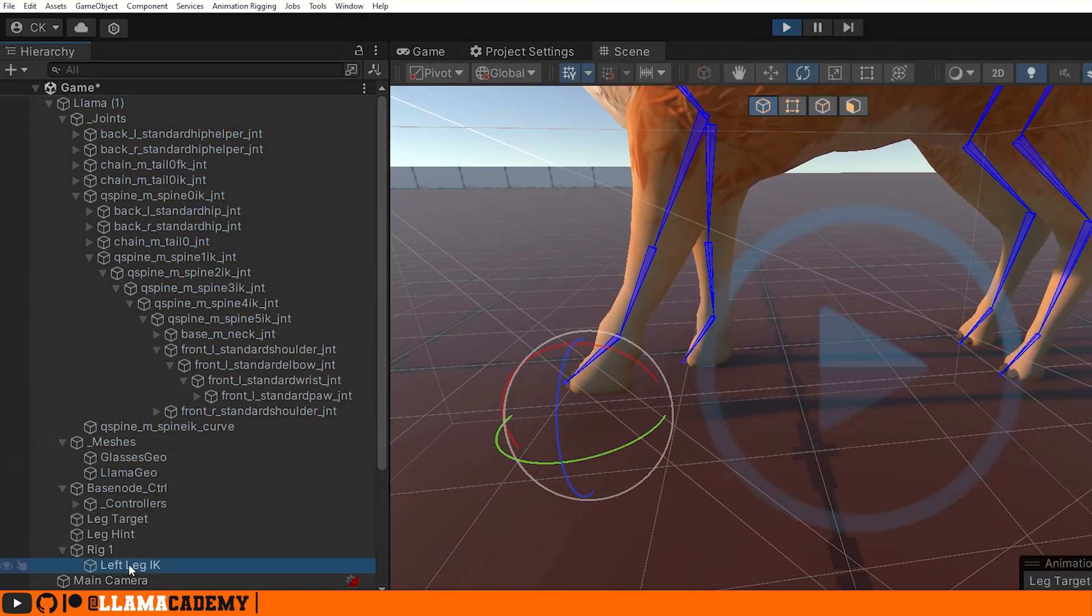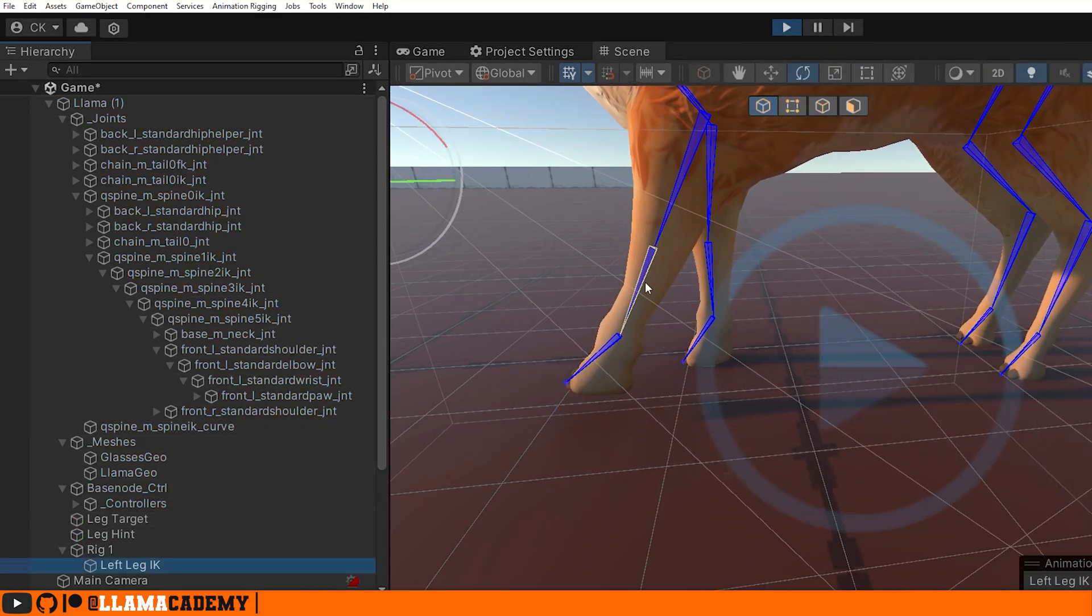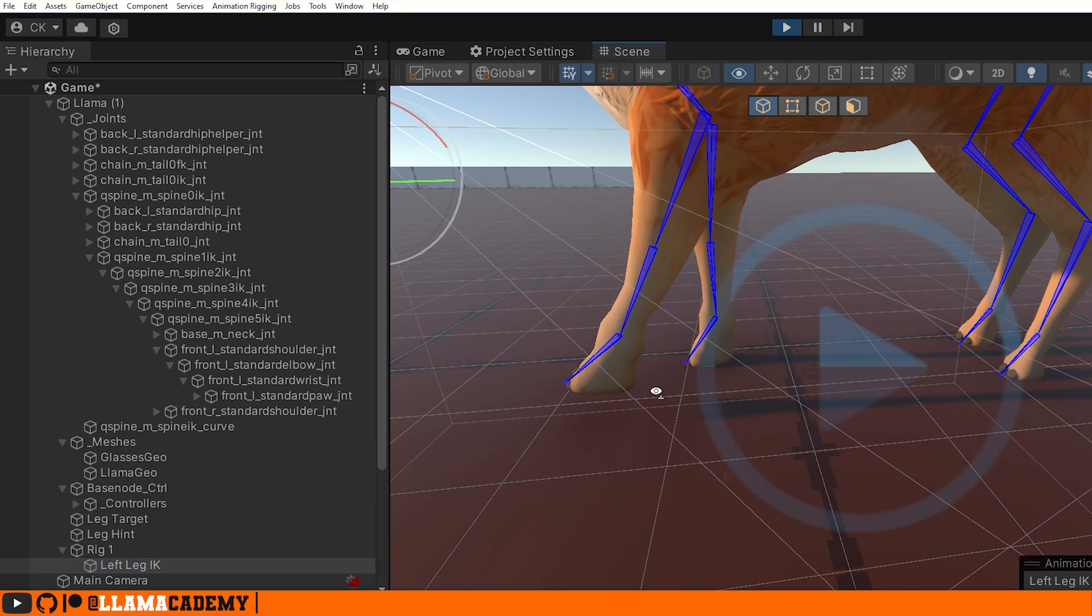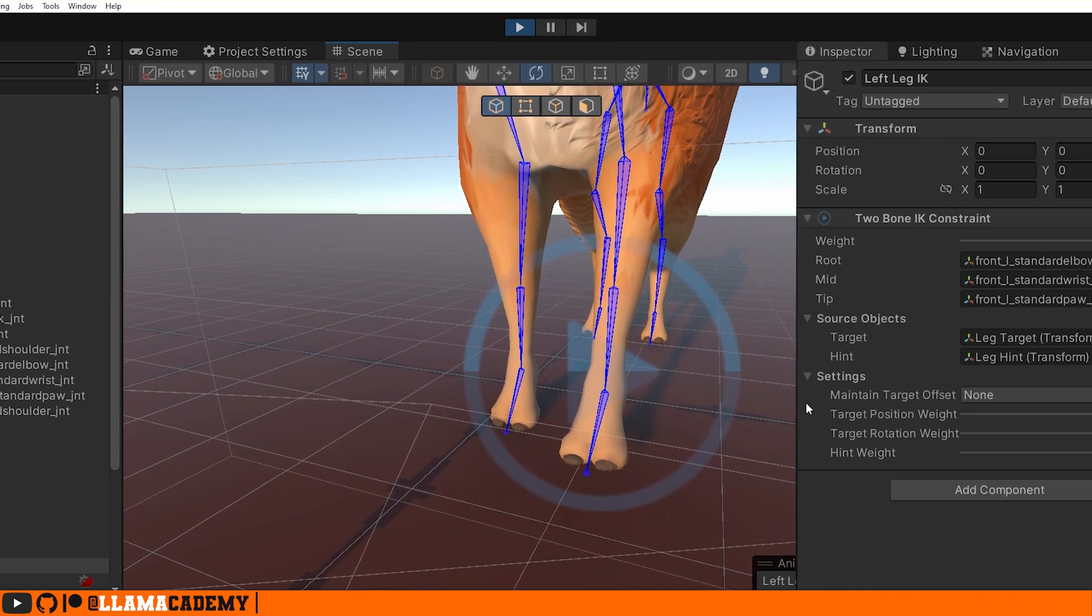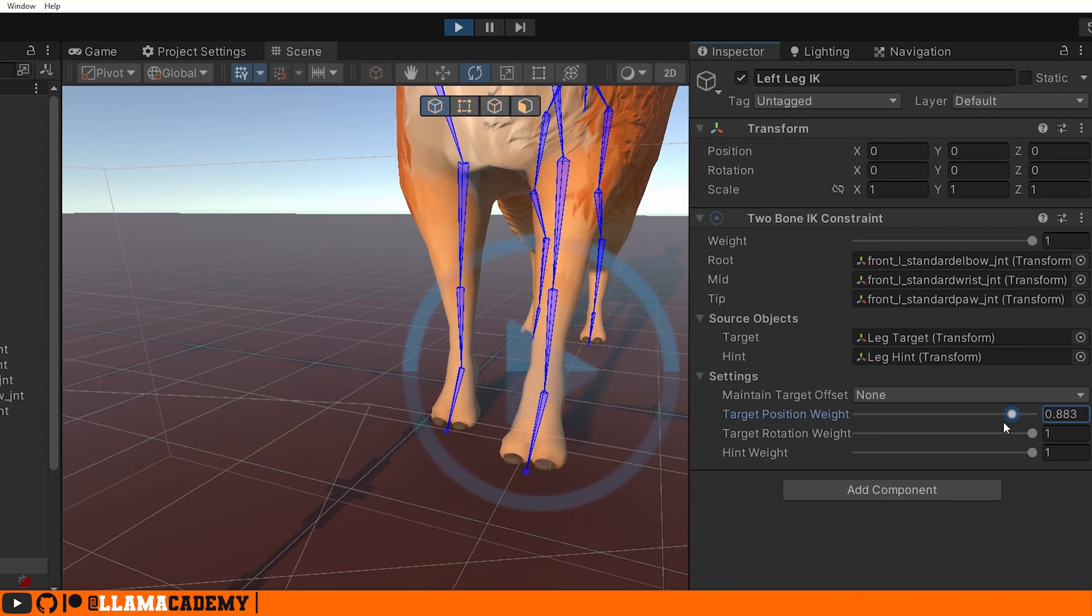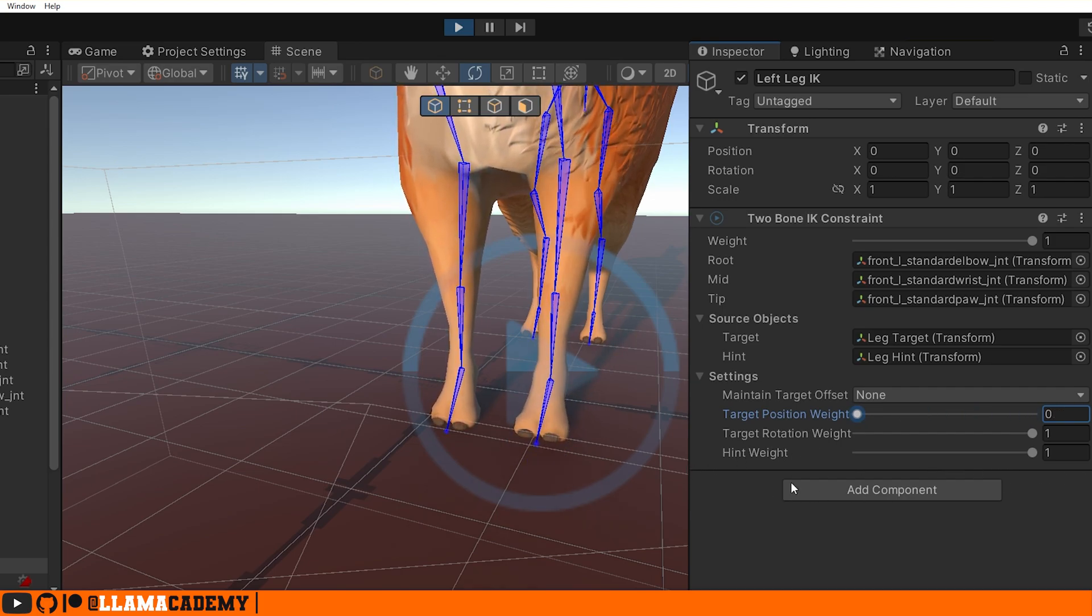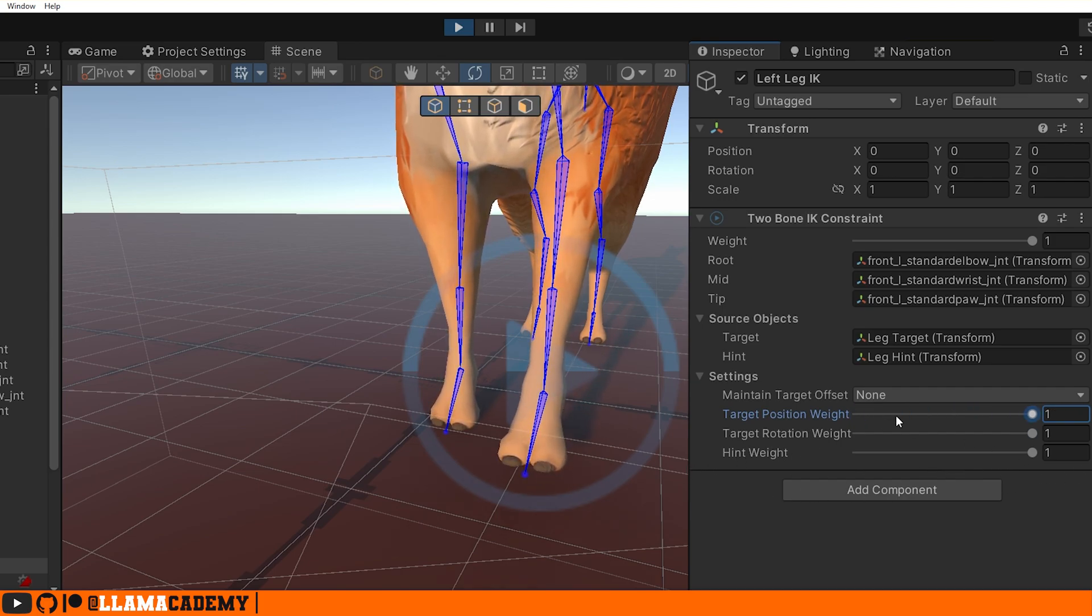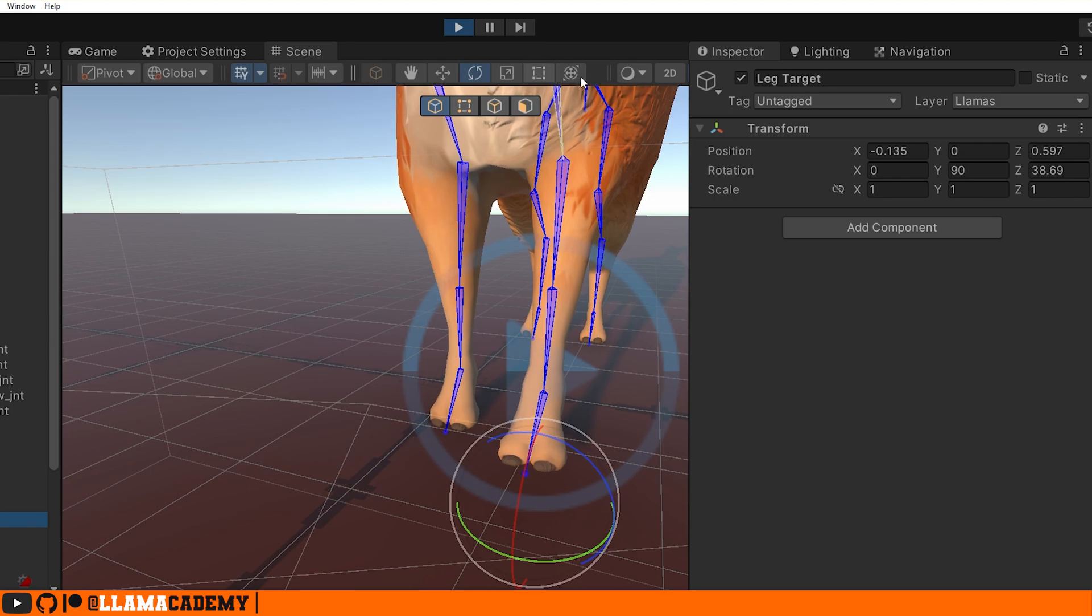Great. So we can see that the animation is overridden to try to make the target reach this point. And if we released the target position weight, we'll go back to default animation. If we leave that at one, take our Leg Target, you can see we can animate it down.